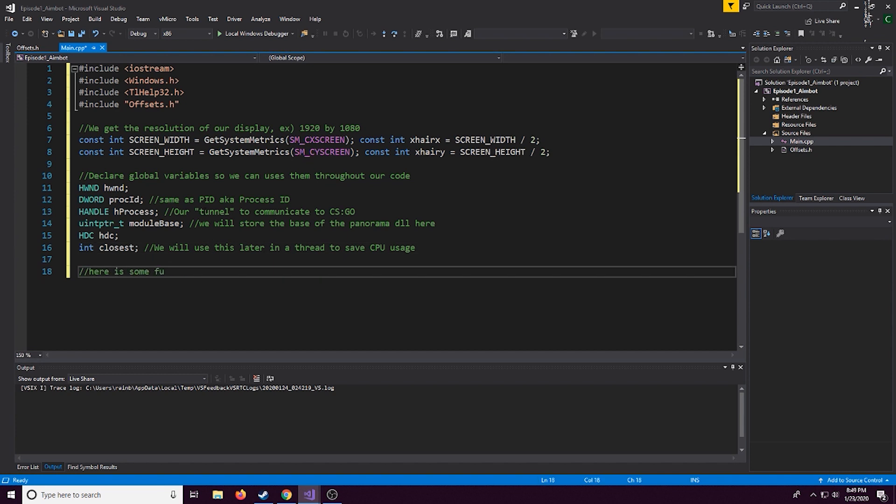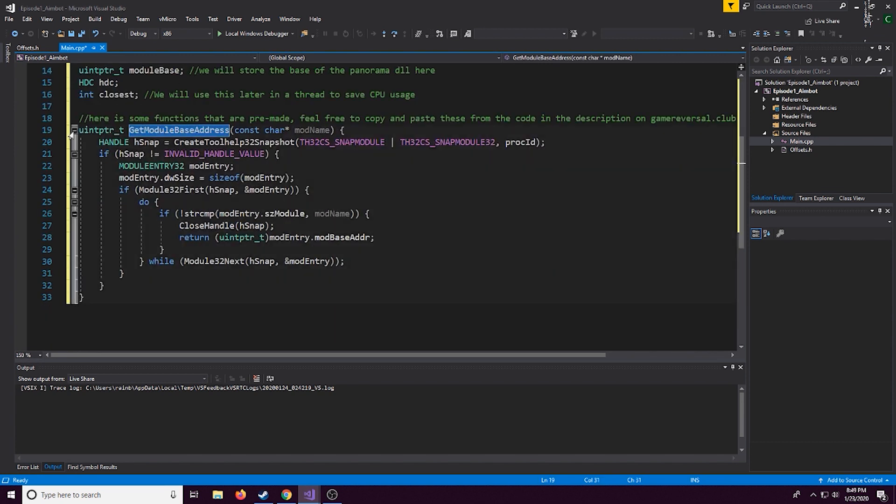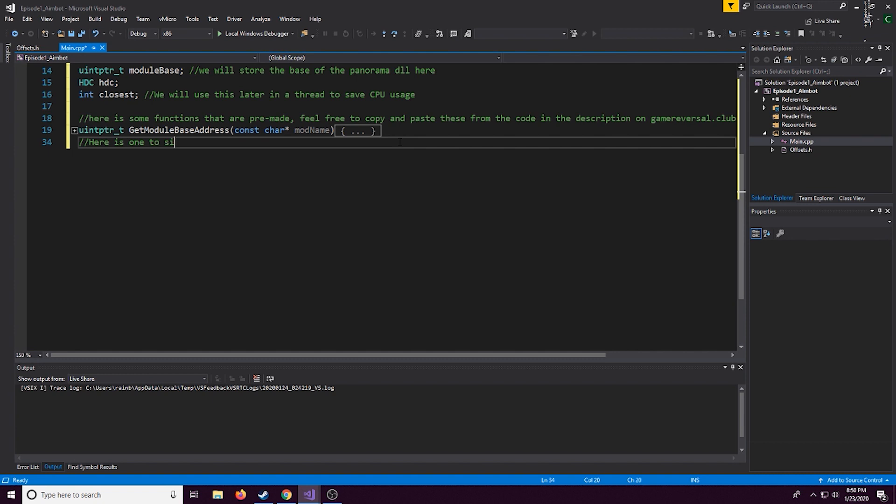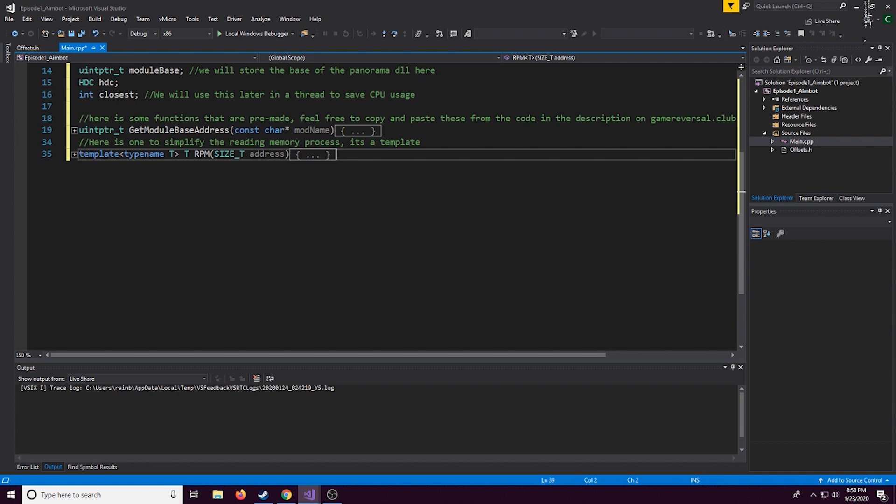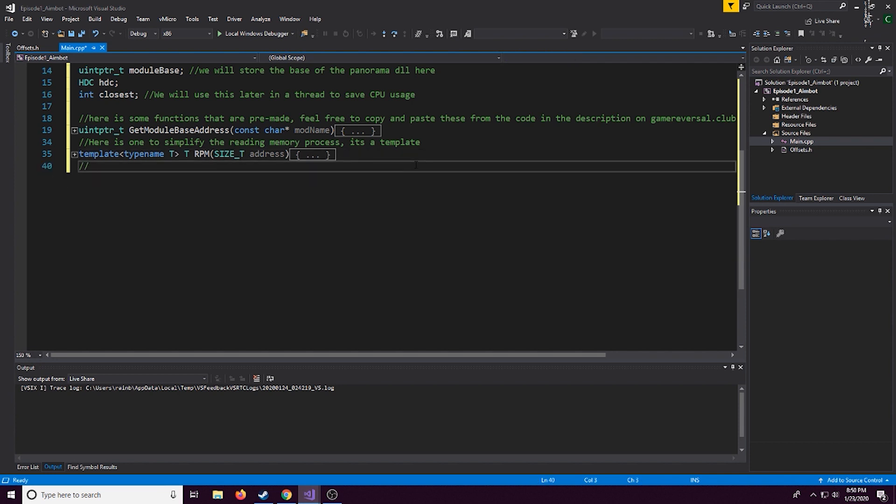On screen I will have little comments just explaining what I'm doing just in addition to the voiceover. All right so this first function is the get module base address. Feel free to get that off of gamereversal.club if you don't want to type it out. The next one is going to be a RPM template. RPM stands for read process memory and that's just going to be a template to make the whole using the read process memory function easier.